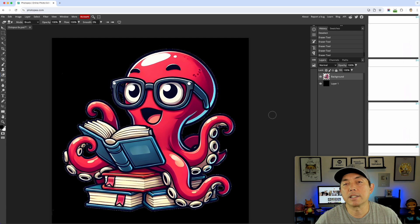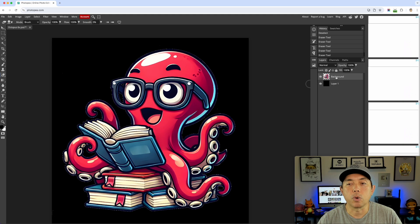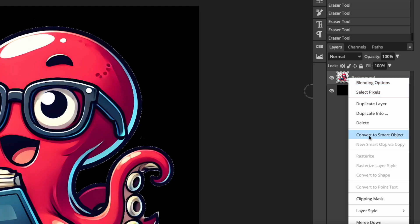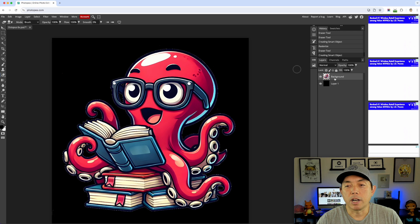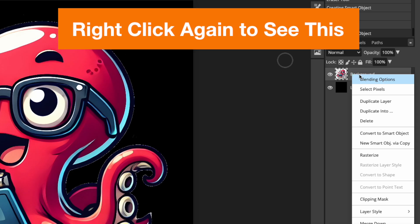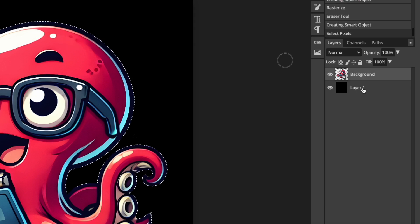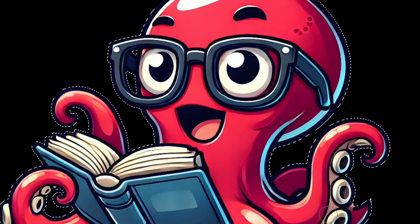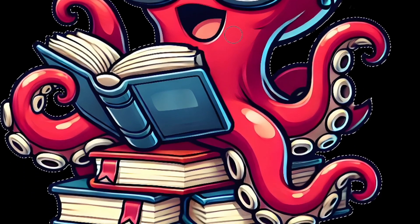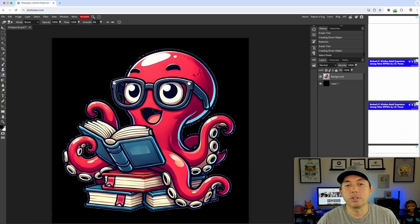Next, I'm going to click on the background layer, right-click on it, and convert it to a Smart Object — I'll show you why in a minute. Now that it's a Smart Object, one thing is different: I can select pixels. Go to Select Pixels and you can see it selected everything in the layer.